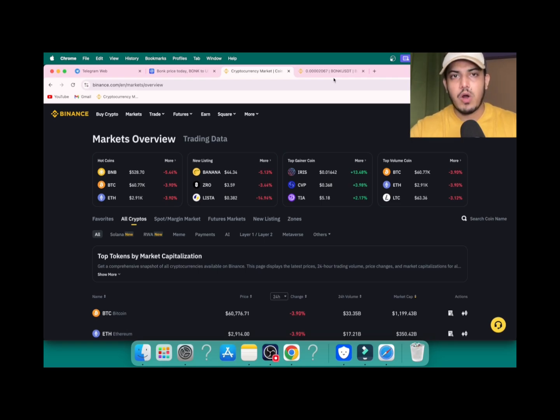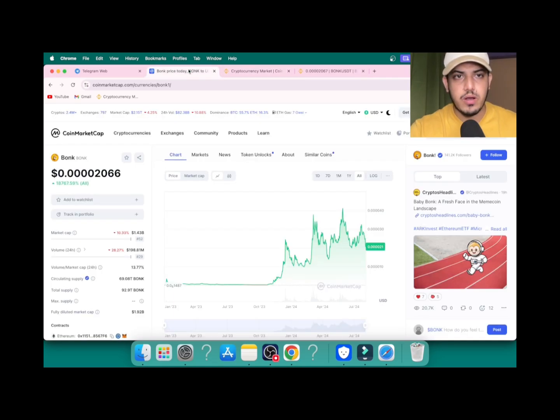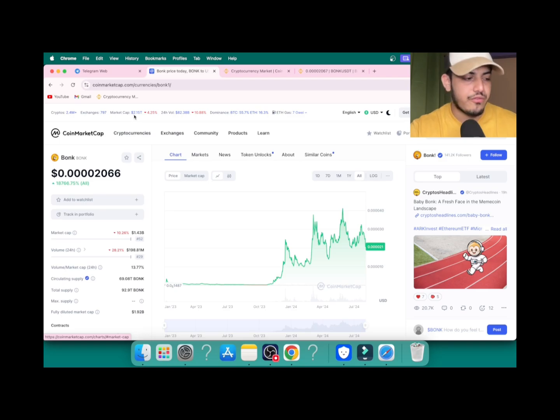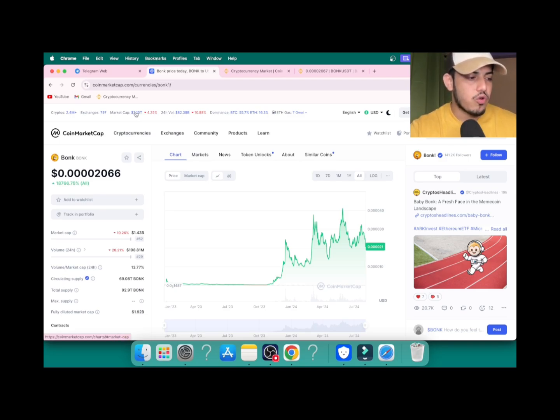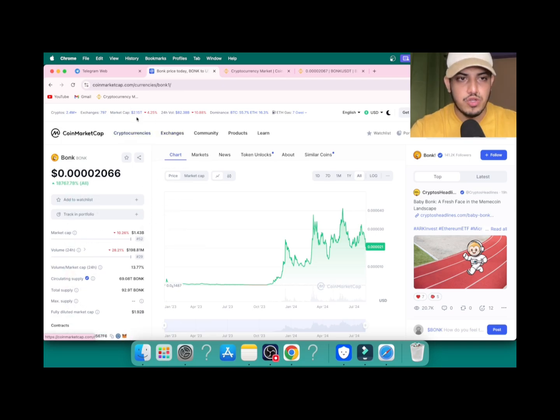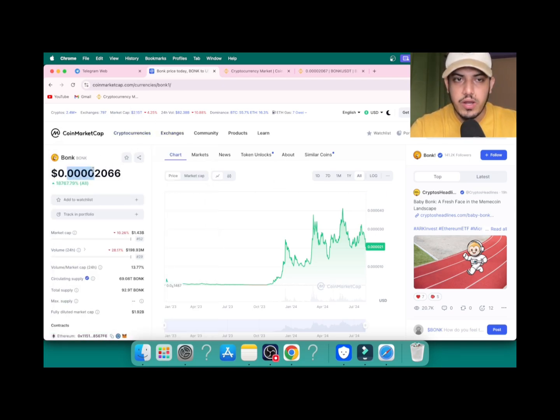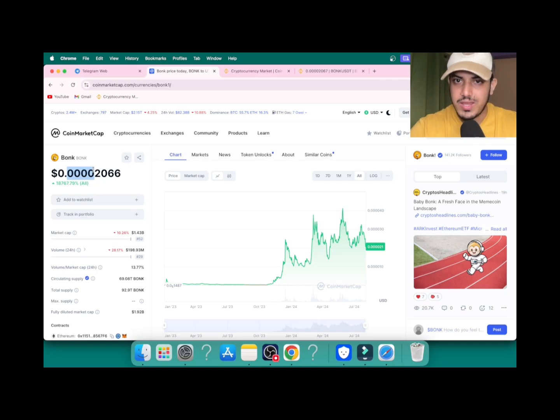How much money do we have in the market? We have 2.5 trillion dollars in the market. It'll be 5x more, so Bonk gonna pump. Approximately how much? It's gonna burn four zeros. 10 cents will come into the picture in this bull market this year, for sure.